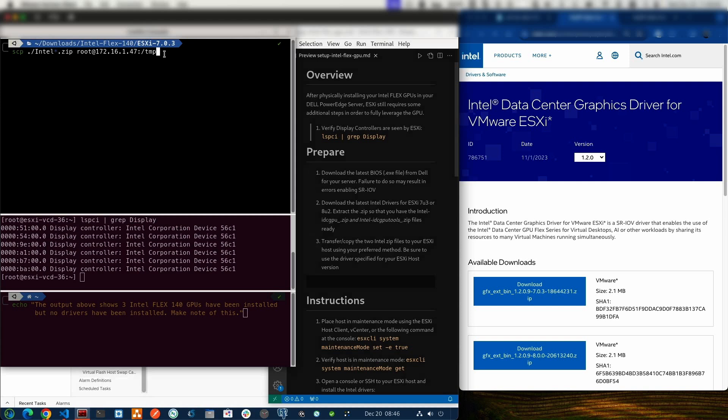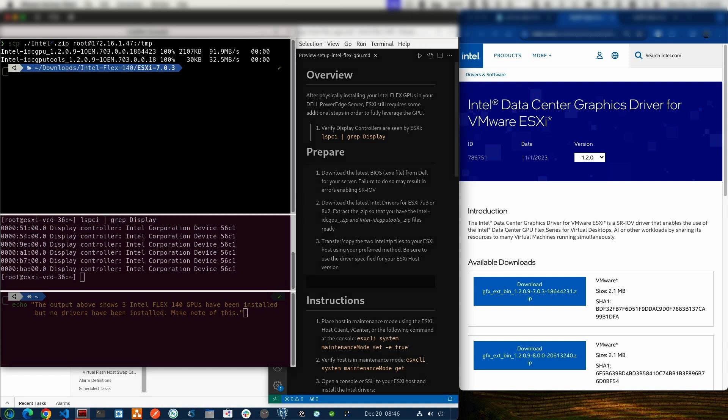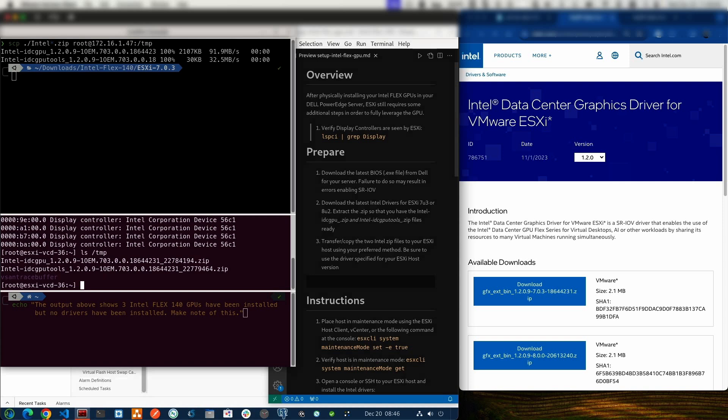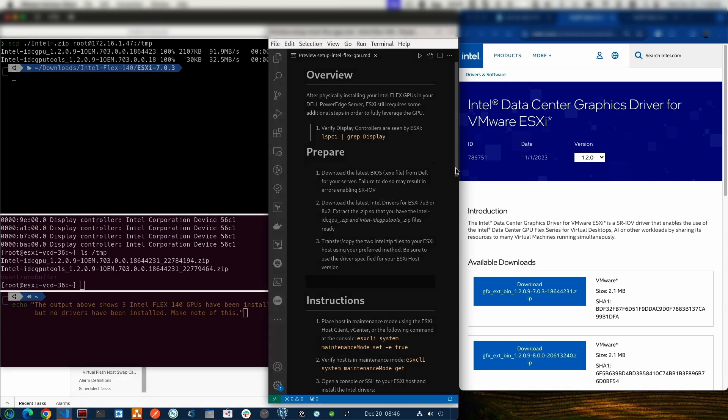Now you want to copy them over to your ESX host. I've got my SCP command all set. We can see here that I've got the IDC GPU as well as the IDC GPU tools. Those are both copied over to the server, and they are there and ready. We can see that both of the files are there and ready for installation. But before we actually get started installing, we'll need to take some other steps.